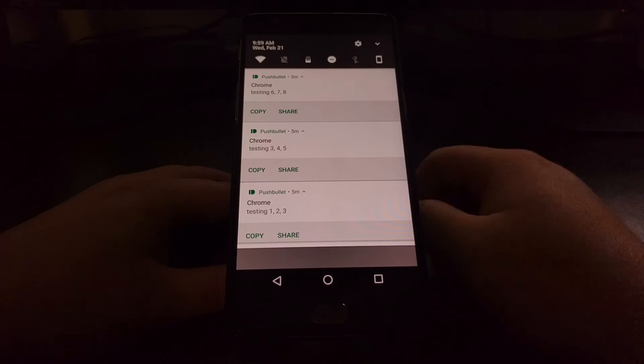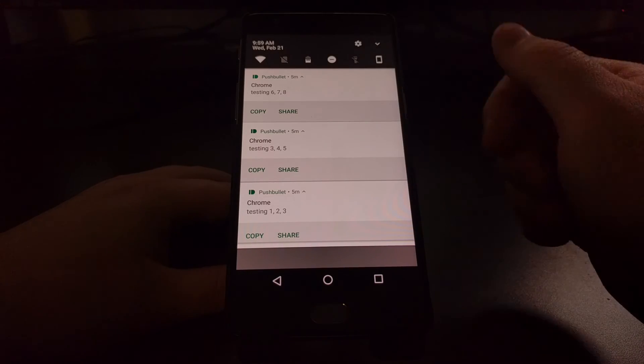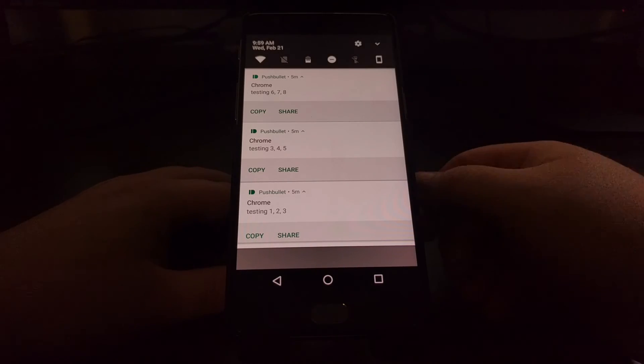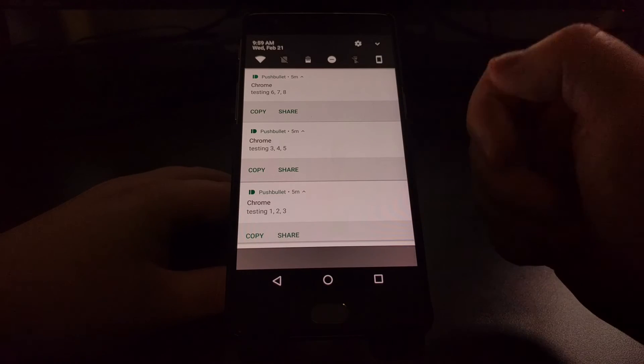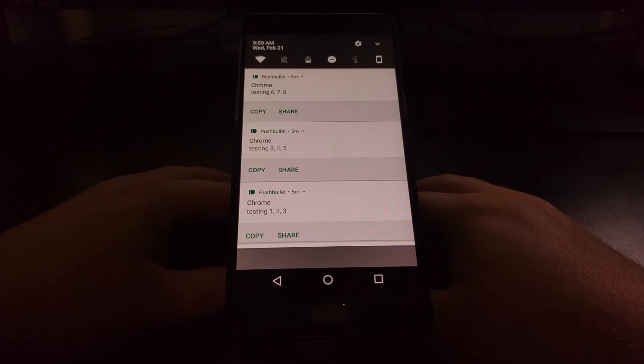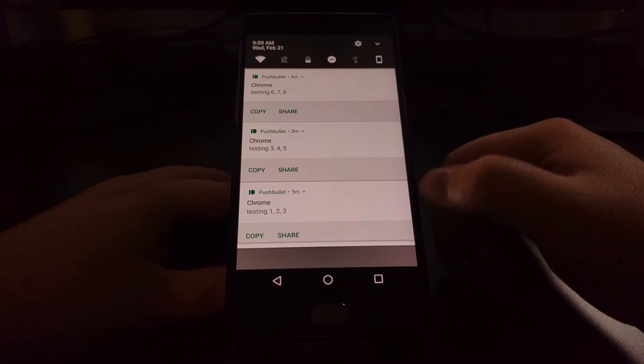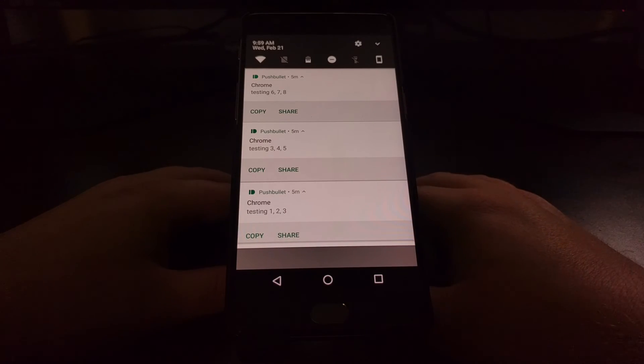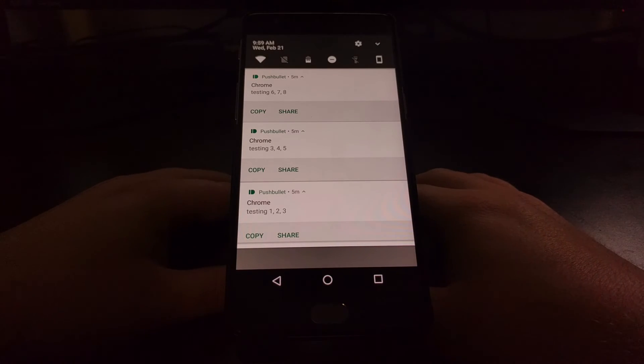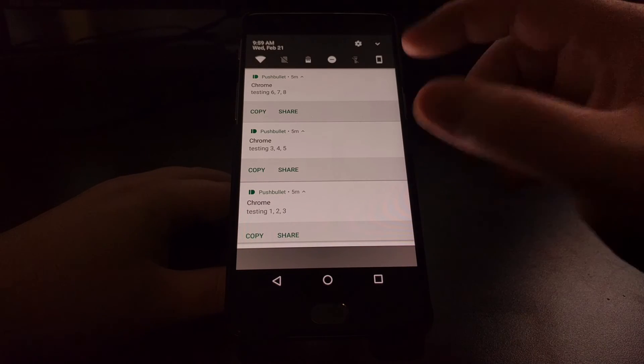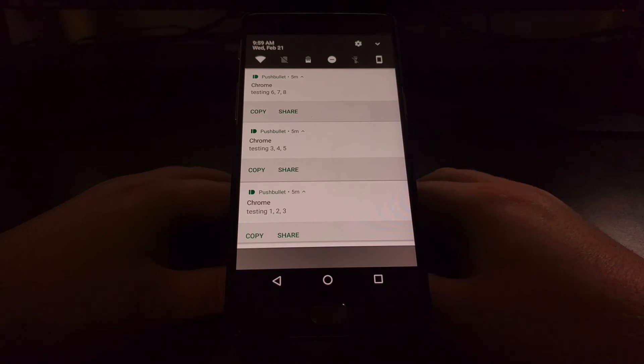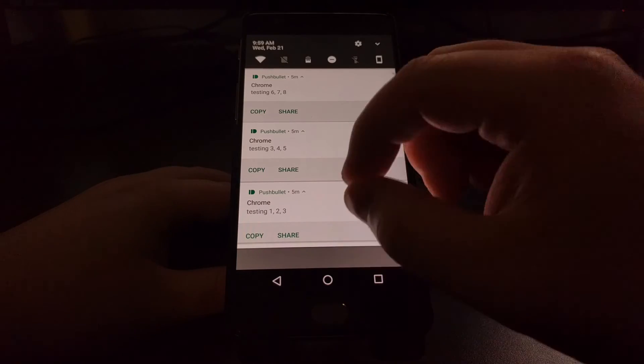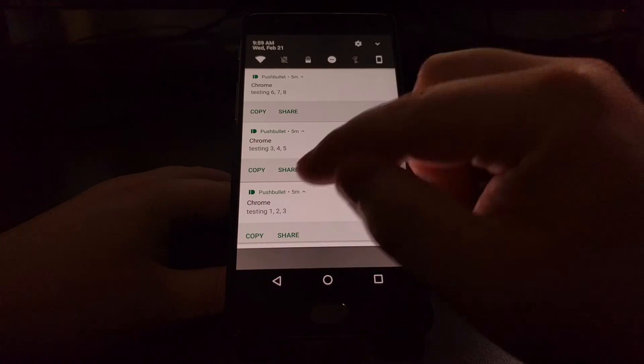This can be very very helpful for a lot of people because again you have quick access to not only those actionable buttons. So if I wanted to from one tap I can go ahead and copy or share some of my older notifications.